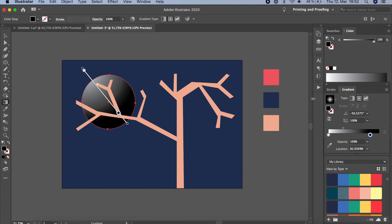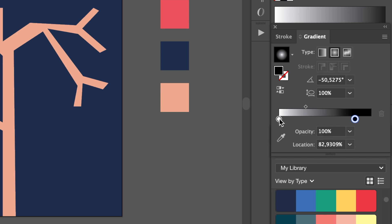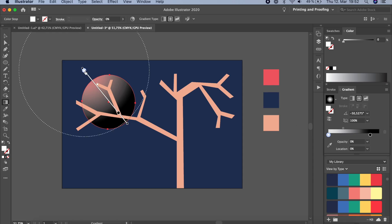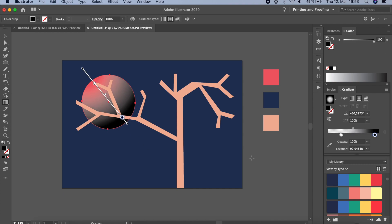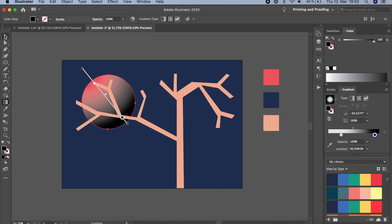I don't want the circle to be too bright, so I'll keep it like that. But I want the white part of the gradient to be completely invisible, so I'll click on the white stop and set its Opacity to zero. Now I can see the red part coming through. I'll adjust it so there's a little bit of red and the rest is dark. Then go back to the Selection tool.